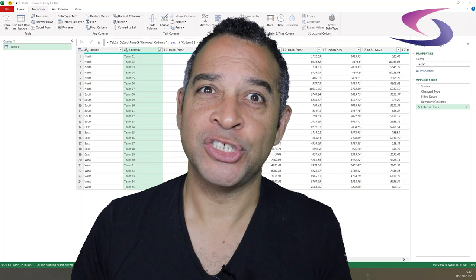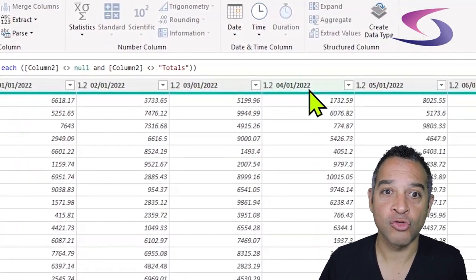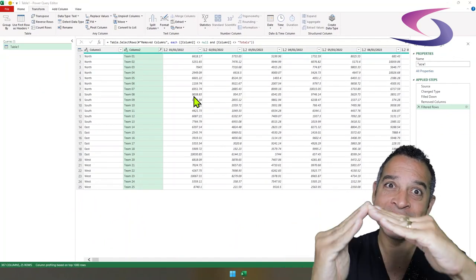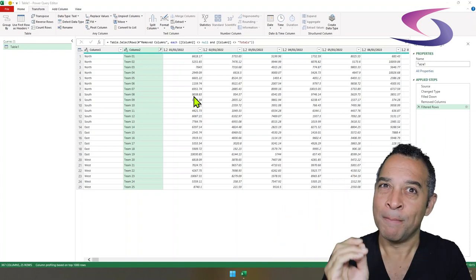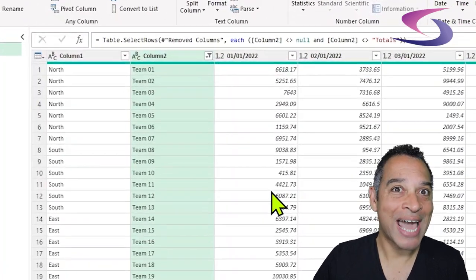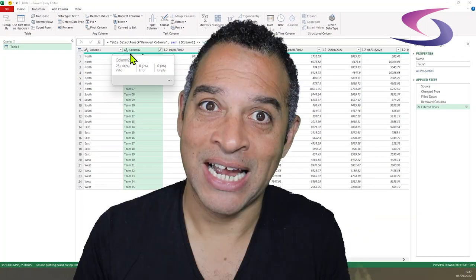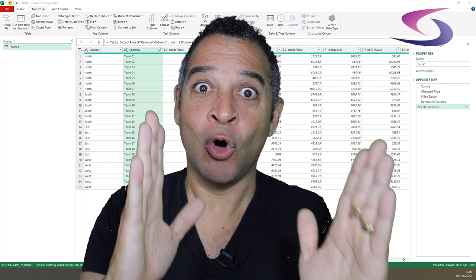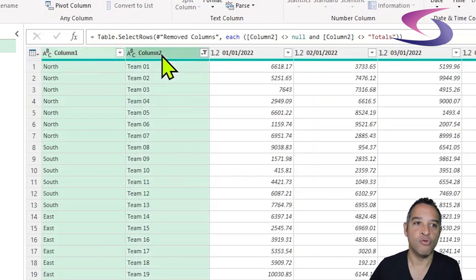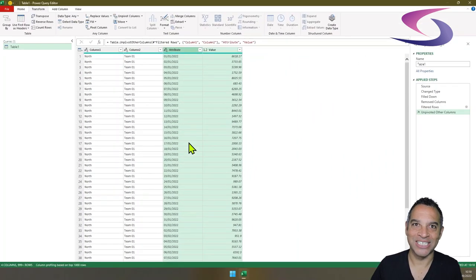The next thing I'll have to do is convert all of these column headers, which are currently dates, into rows — so they're no longer going across as column headers but going down as rows. This process is known as unpivoting data. Click on column one, hold down Shift, click on column two, right-click and choose 'Unpivot Other Columns' and the data is unpivoted.